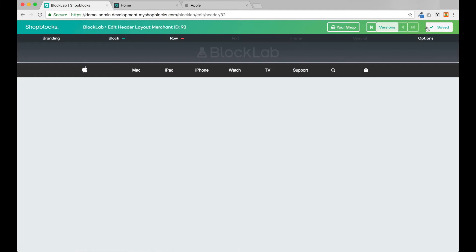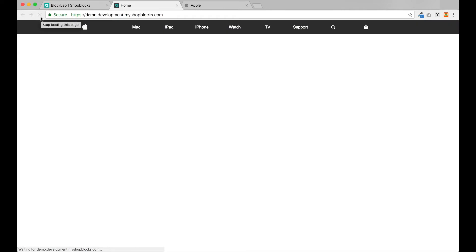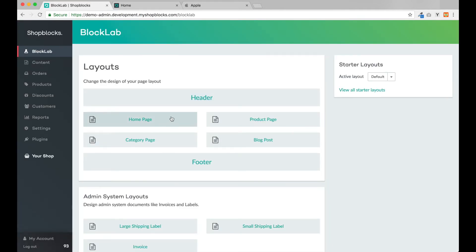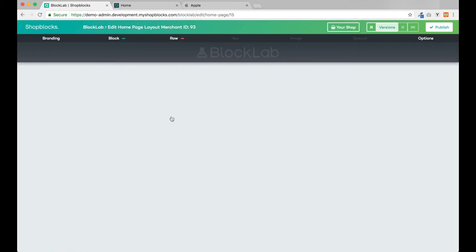Let's take a quick look at the customer-facing website. When we click refresh, the new header comes through. Now let's design our home page in BlockLab. Our home page is currently blank.